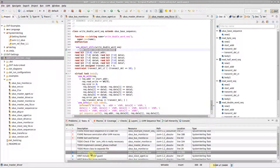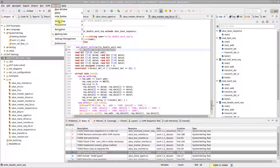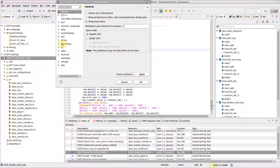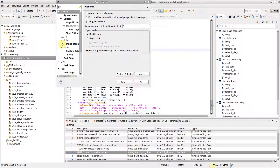You can define custom tags, for example to track certain activities or identify tasks assigned to a user.